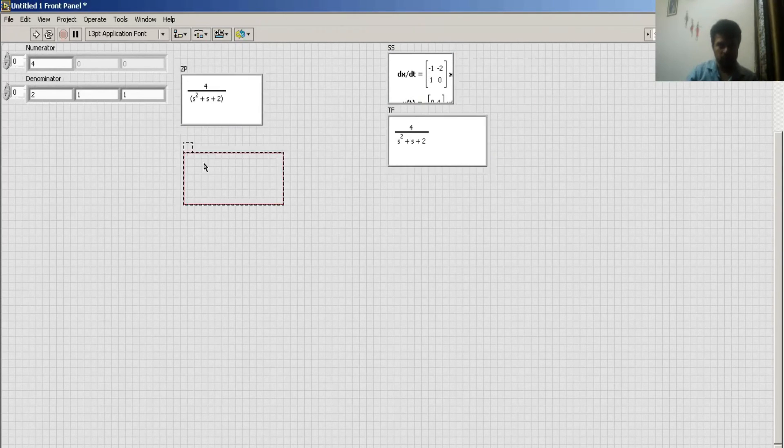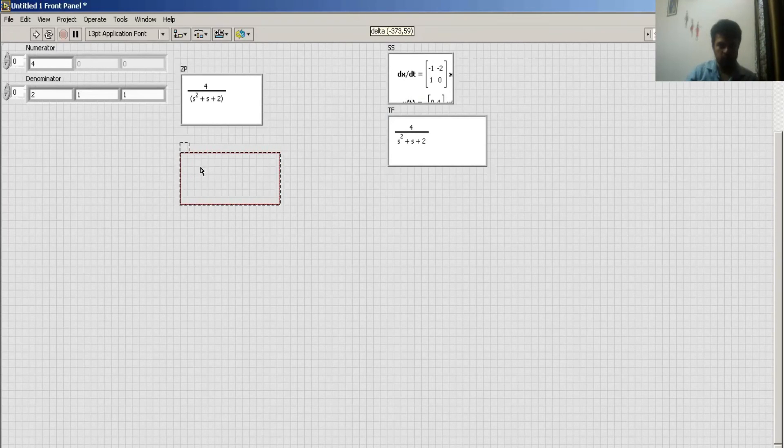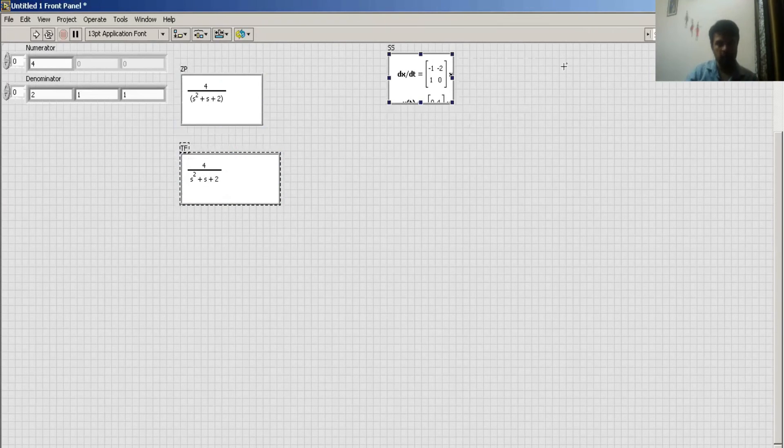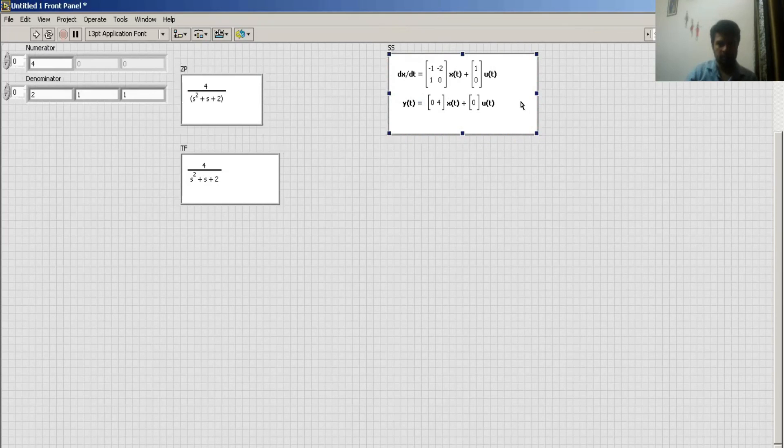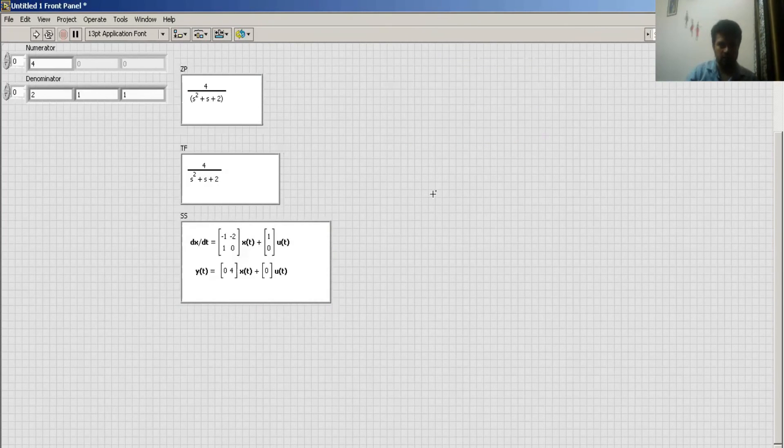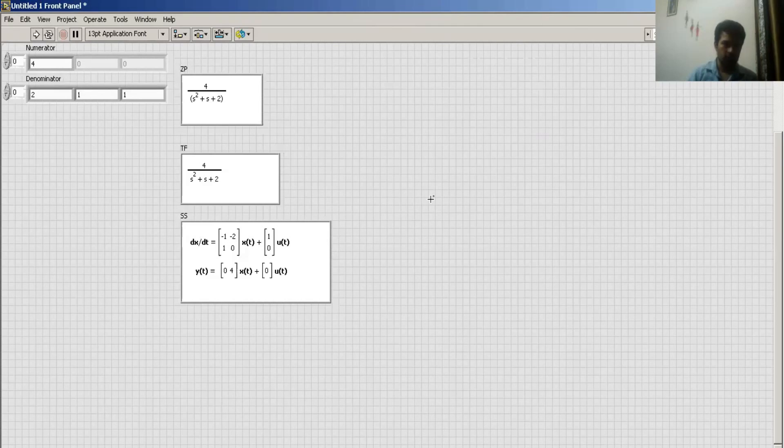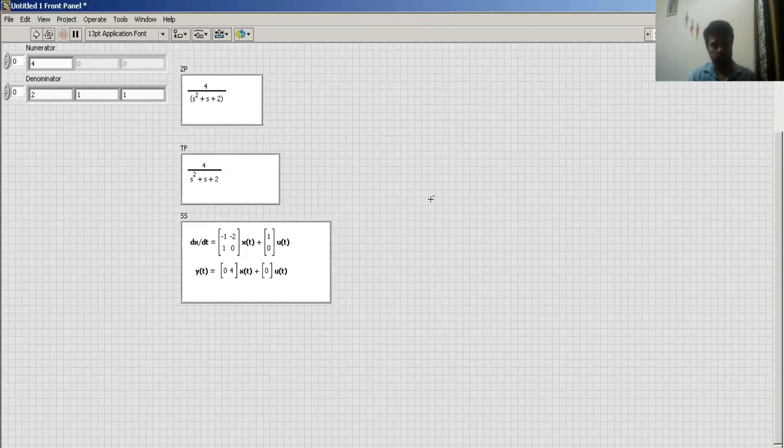And this is my transfer function and pole-zero is same as transfer function and this is my state space model of a given system. This is how to convert a transfer function into state space or pole-zero. You can.